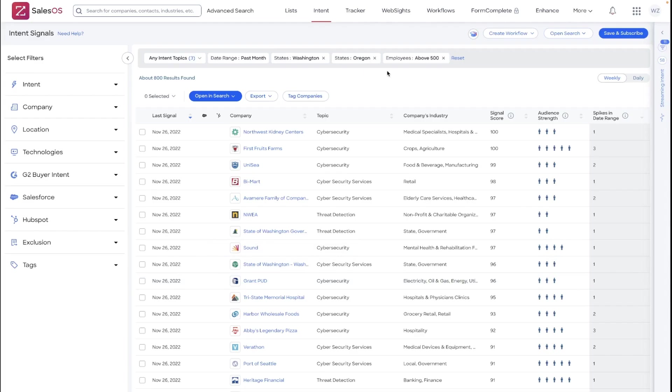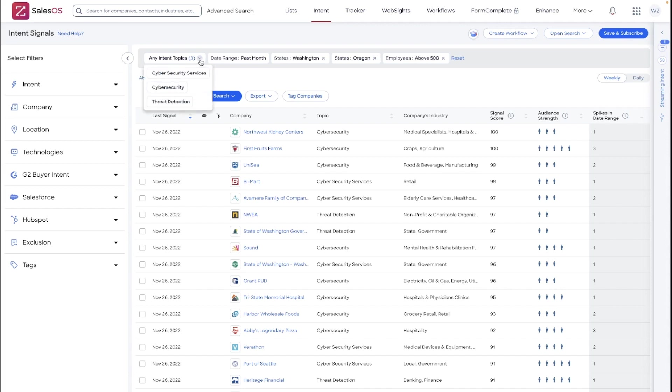From intent, if you have a pre-built intent search focused on your segmentation and intent topics with a set of parameters that are going to work for you, make sure you do save and subscribe that search as a best practice.